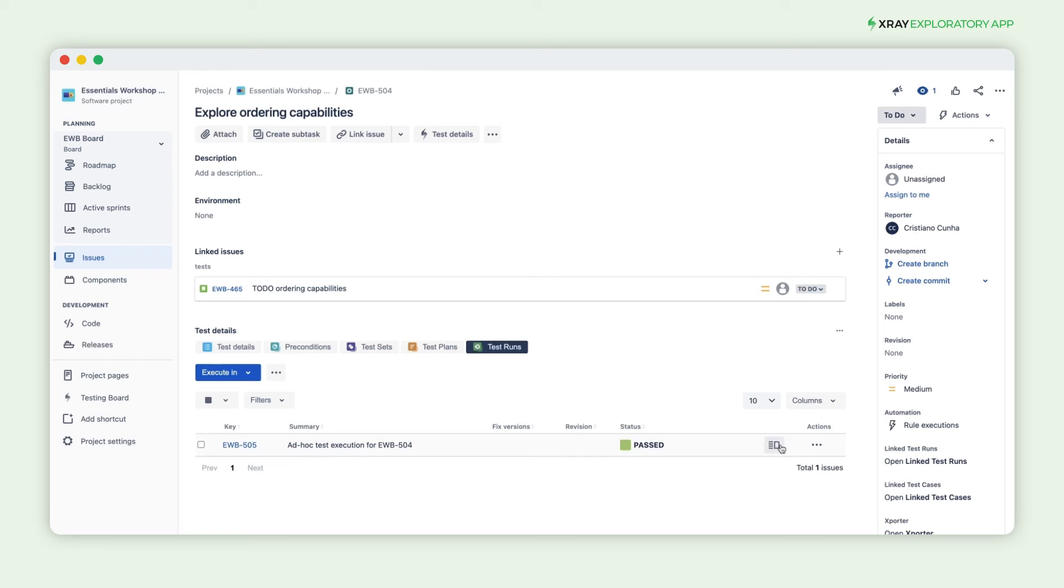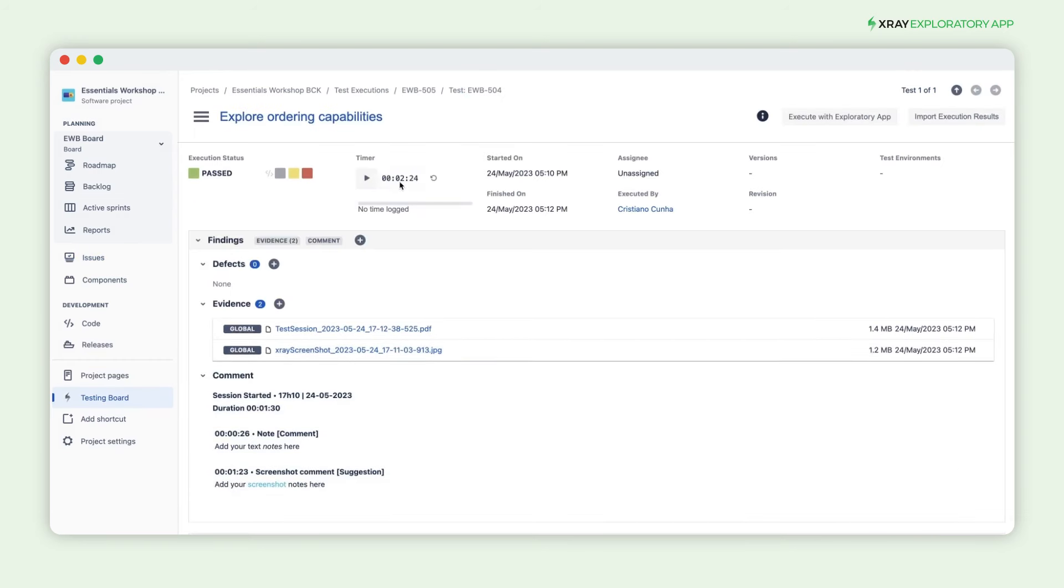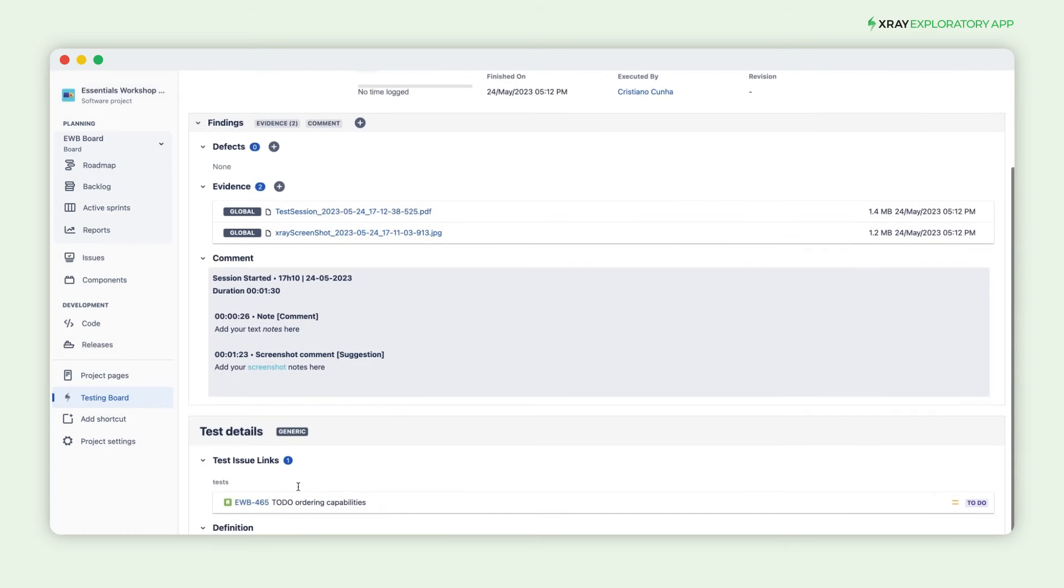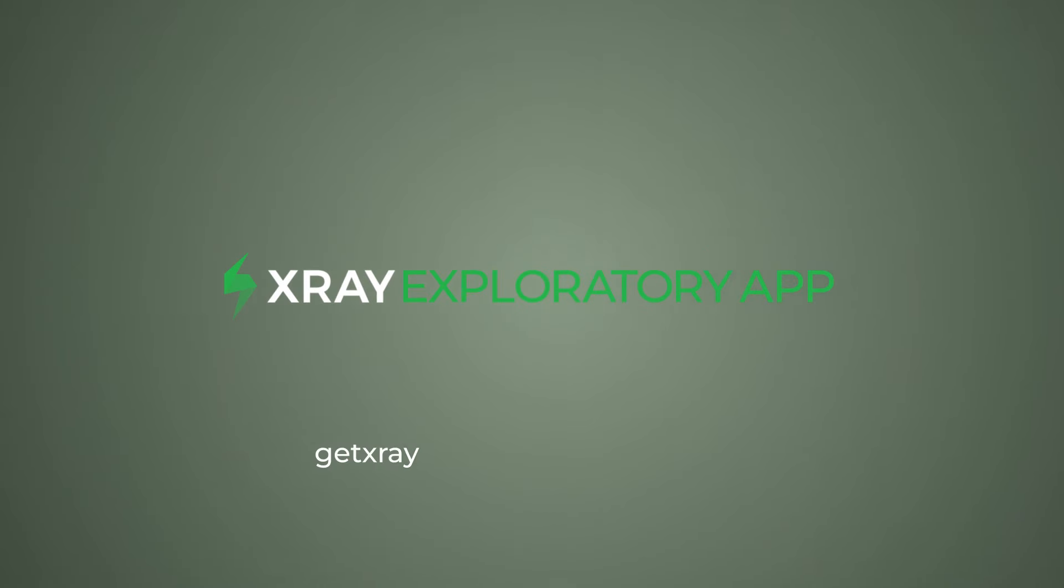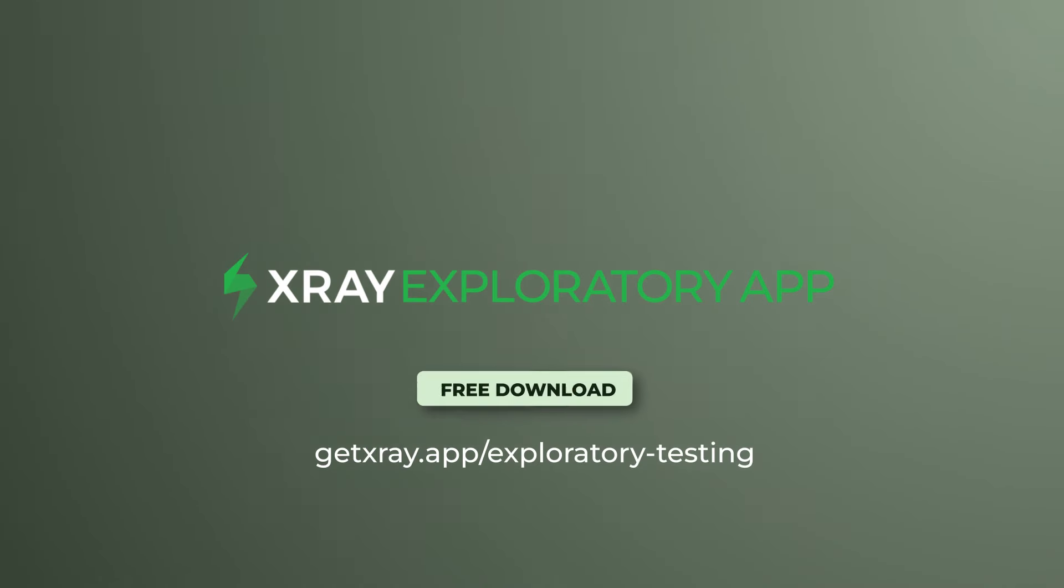On the test execution details, you can see the session duration, all attachments added as evidence, and the formatted notes properly tagged. Unleash your inner bug hunter today!